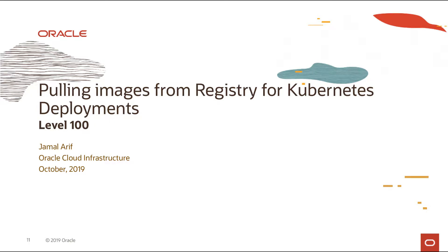Hello everyone. Thank you for joining back again. So in this video I'm going to talk about how do you pull an image from a repo within OCIR for deploying an application within a Kubernetes cluster.